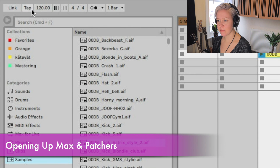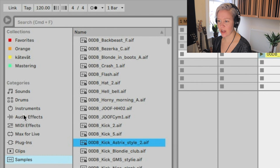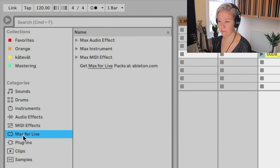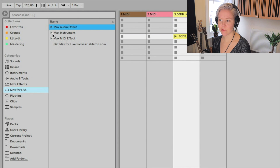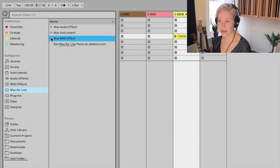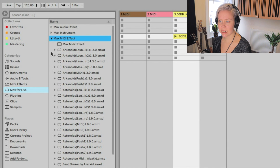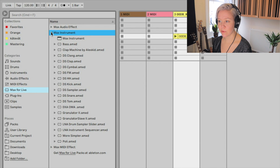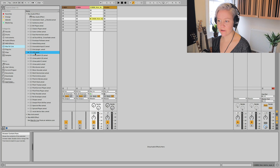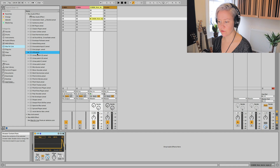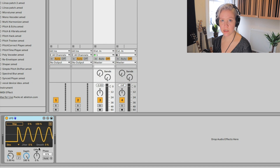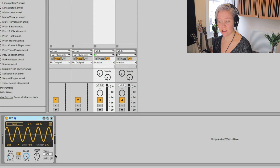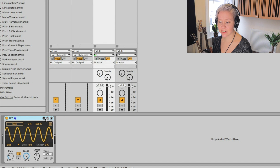If you open up Ableton Live, we're going to go to the browser window first, and we'll find a section called Max for Live. We have Max Audio FX, Max Instruments, and Max MIDI FX. I might have a bit more than you because I've already downloaded some devices and patches from other places. As an example, let's open the Audio FX LFO - this is pretty common. This is how a Max Live device looks like quite often; it looks a lot like any other device in Ableton Live.